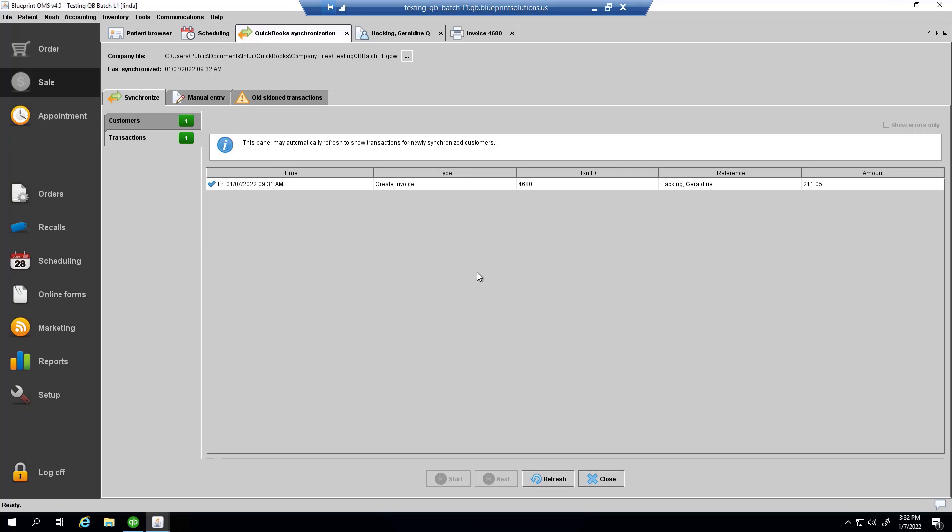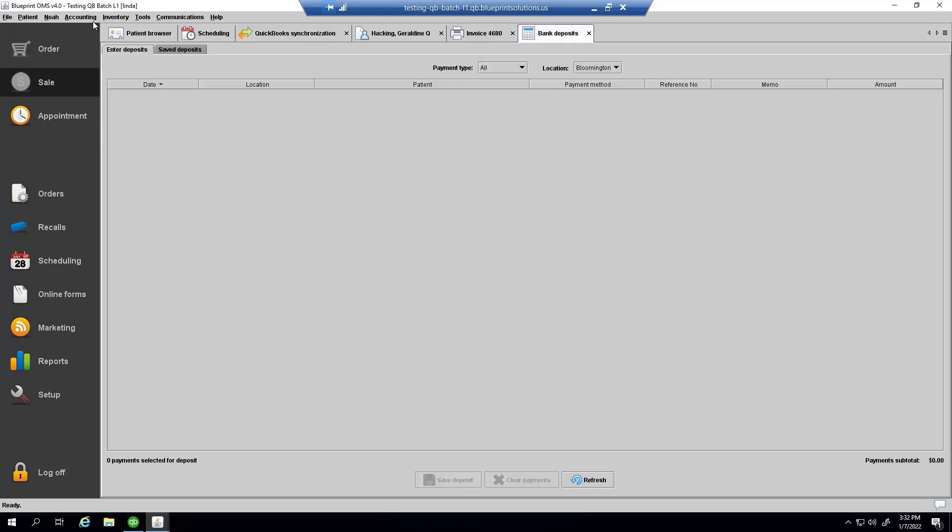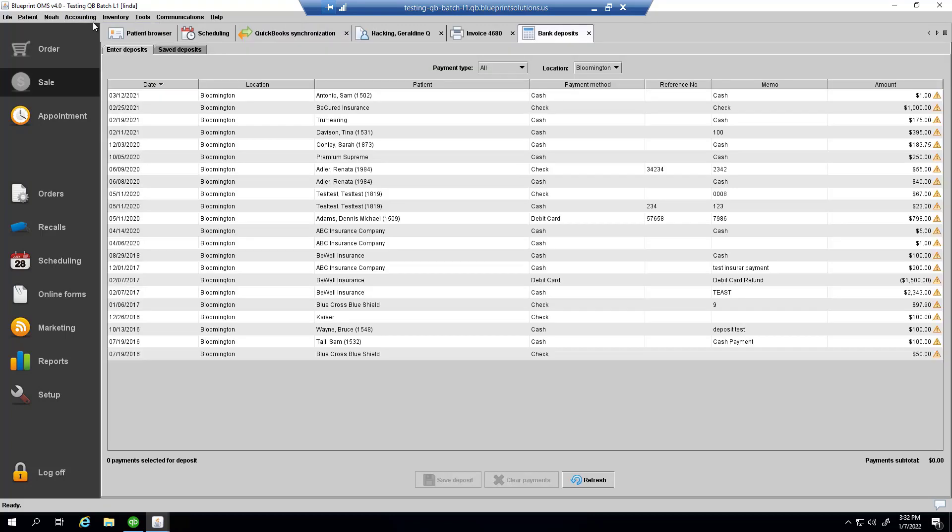As well, if I were to go to accounting, enter bank deposit, and enter deposit, I might see some caution symbols corresponding to payments or refunds that do not exist in the accounting system.